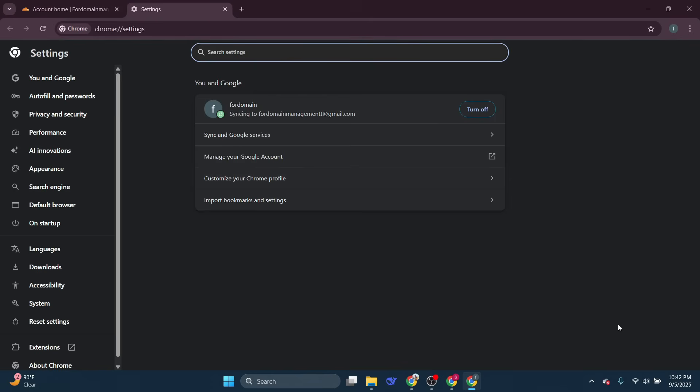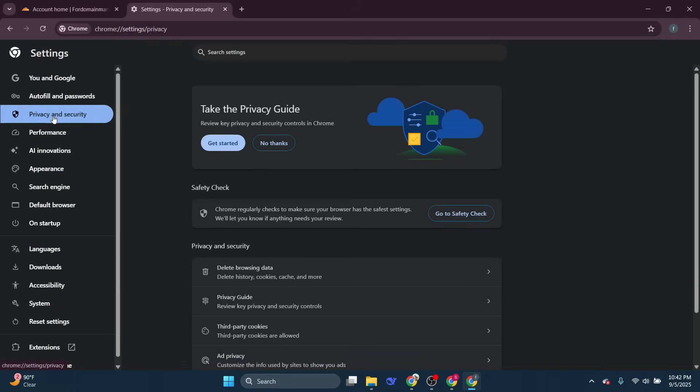Once you're in settings, look for the privacy and security section. This is where you'll find options to manage your browsing data.